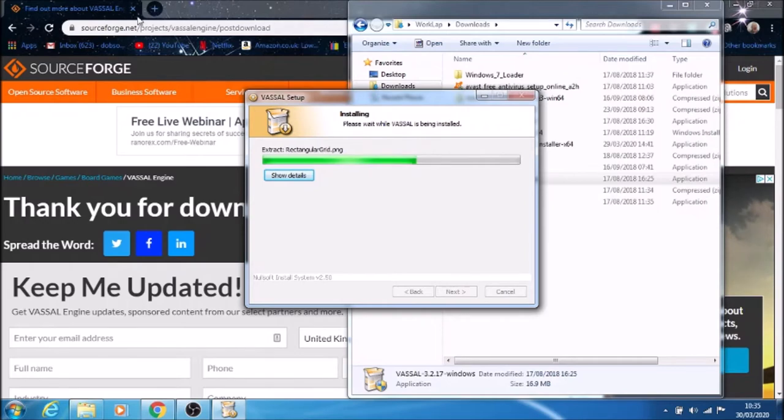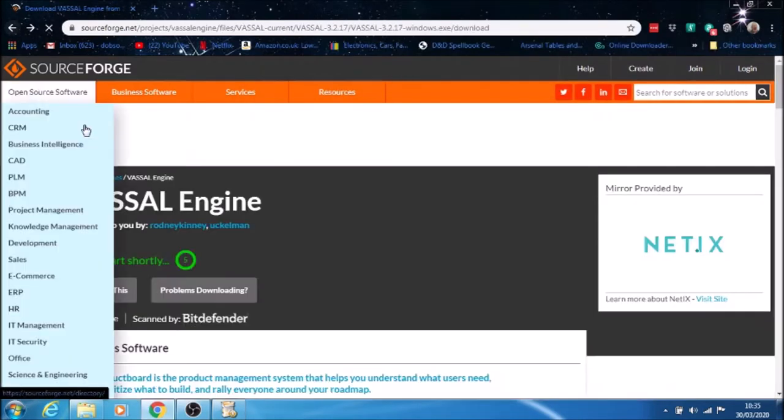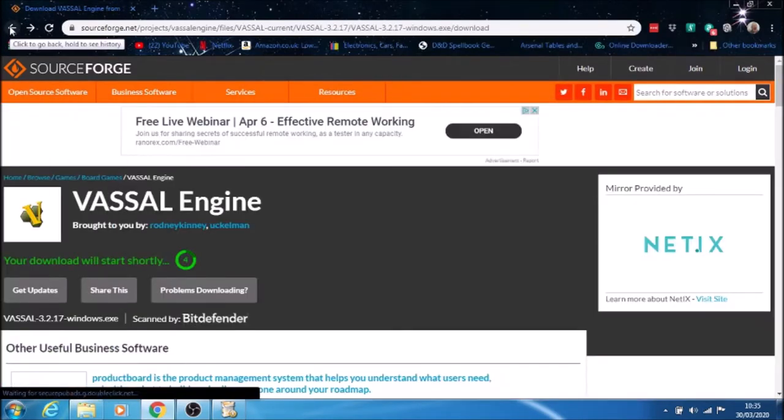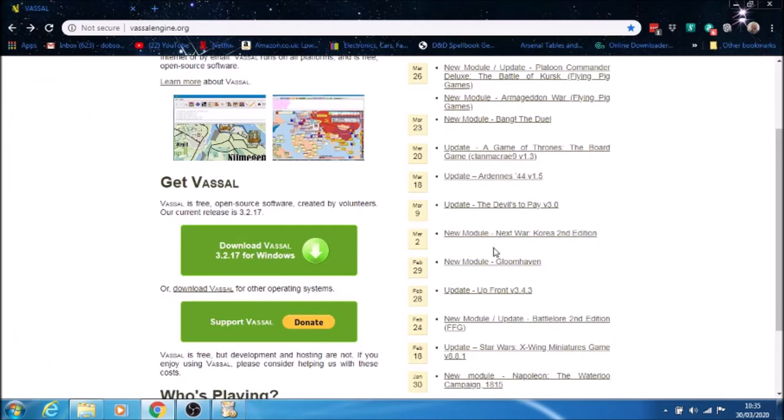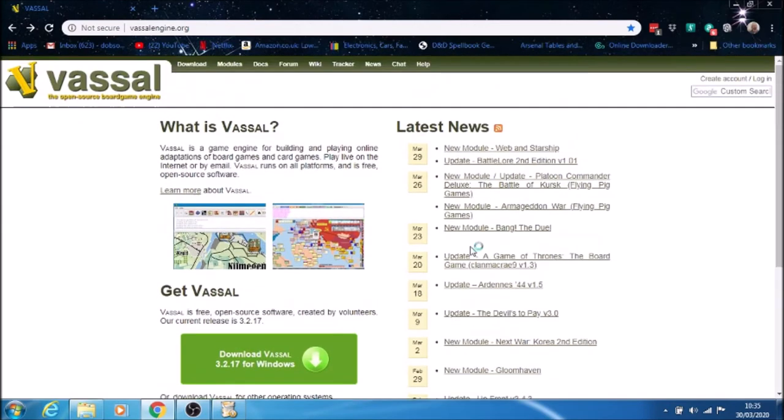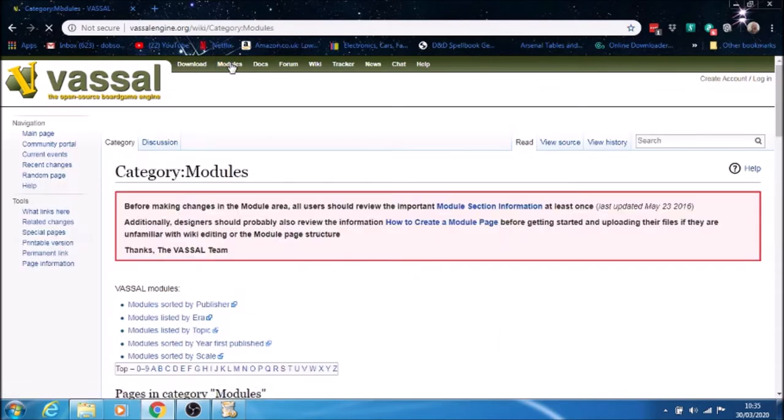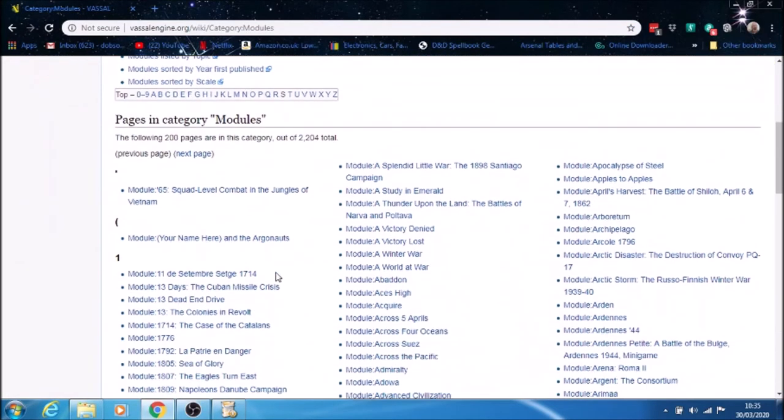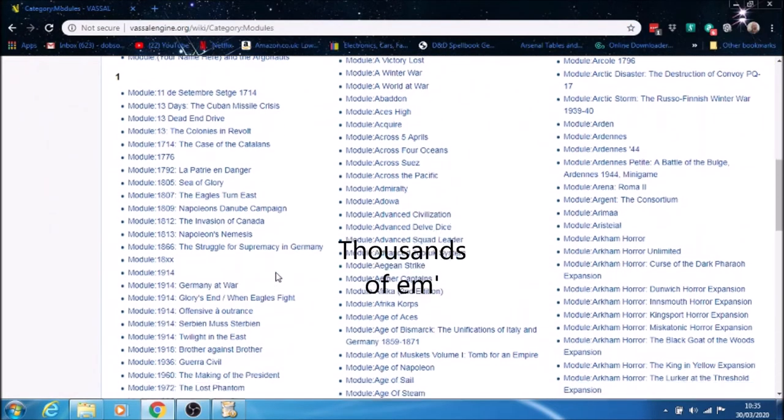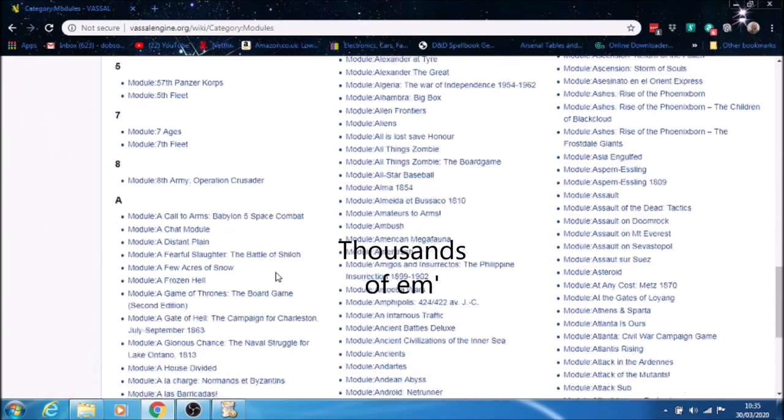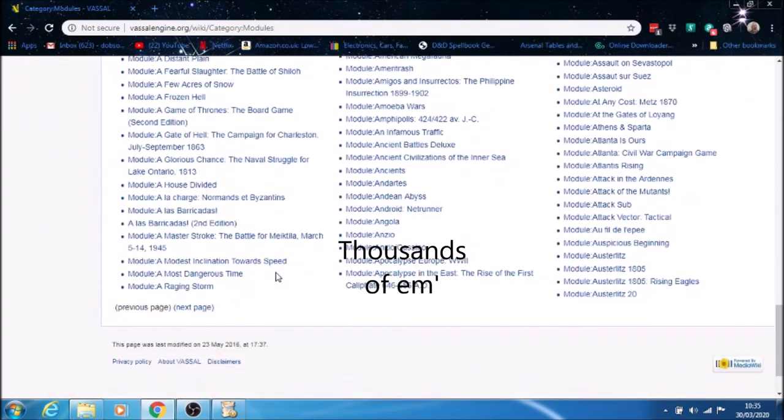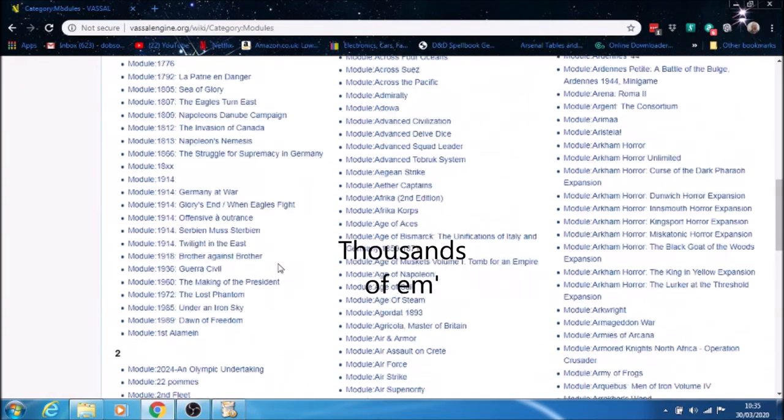While that's installing, we'll go back to the original website. We'll be looking at the modules. The modules are the actual files that you can install. On here, we have all the ones that start with numbers or the letter A.